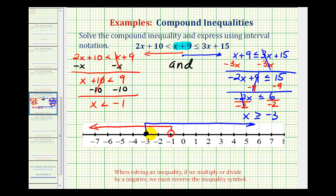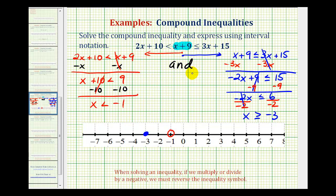Now this is not our final solution. We need to interpret this based on: we want the interval where x is less than negative one and where x is greater than or equal to negative three. So we want the interval where both of these are true — where it's graphed in both blue and red. We can see it's going to be the interval from negative three to negative one, including negative three and not including negative one. The solution to this compound inequality is this interval.